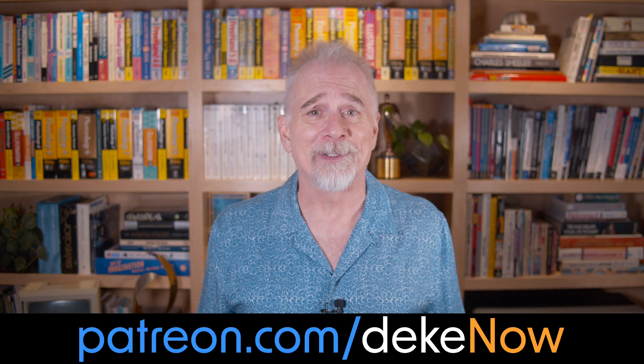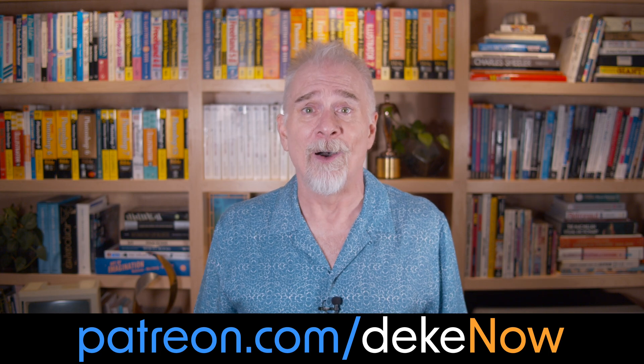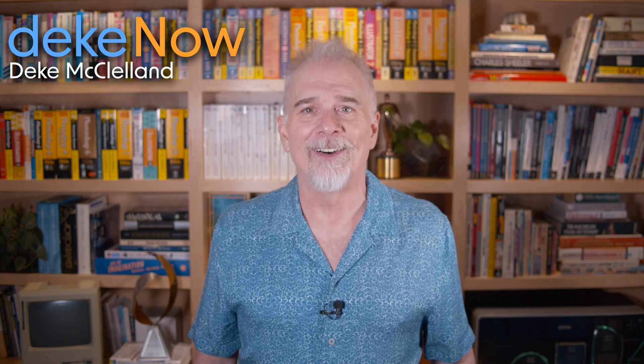Was that helpful by the way? If so, subscribe and turn on notifications. I have so much more. And to learn all about the many specialized masking options available in Lightroom and Camera Raw, join me at patreon.com slash deaknow. And then go to deak.com and sign up for my newsletter. I'm Deak McClellan. This is Deak Now.